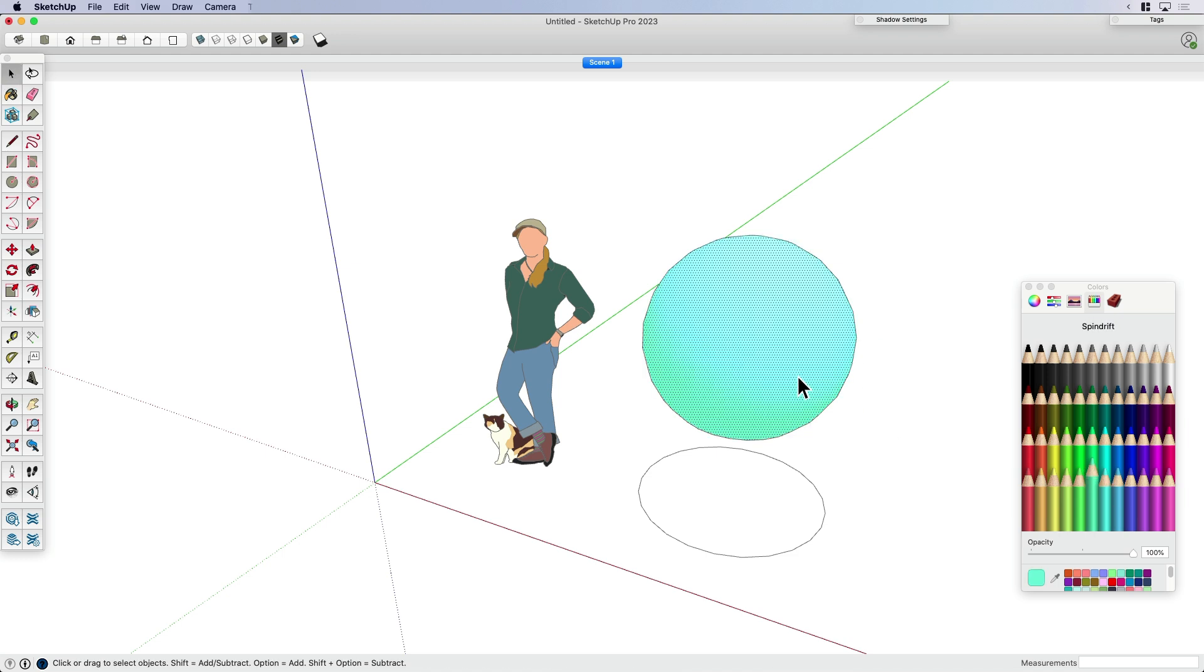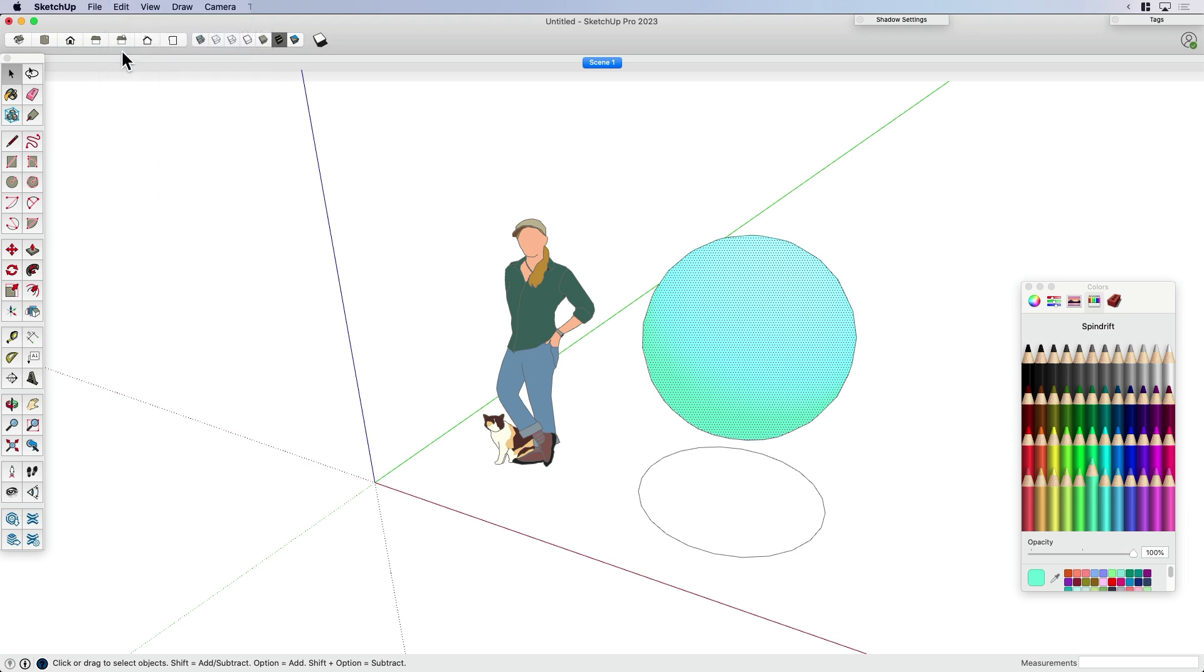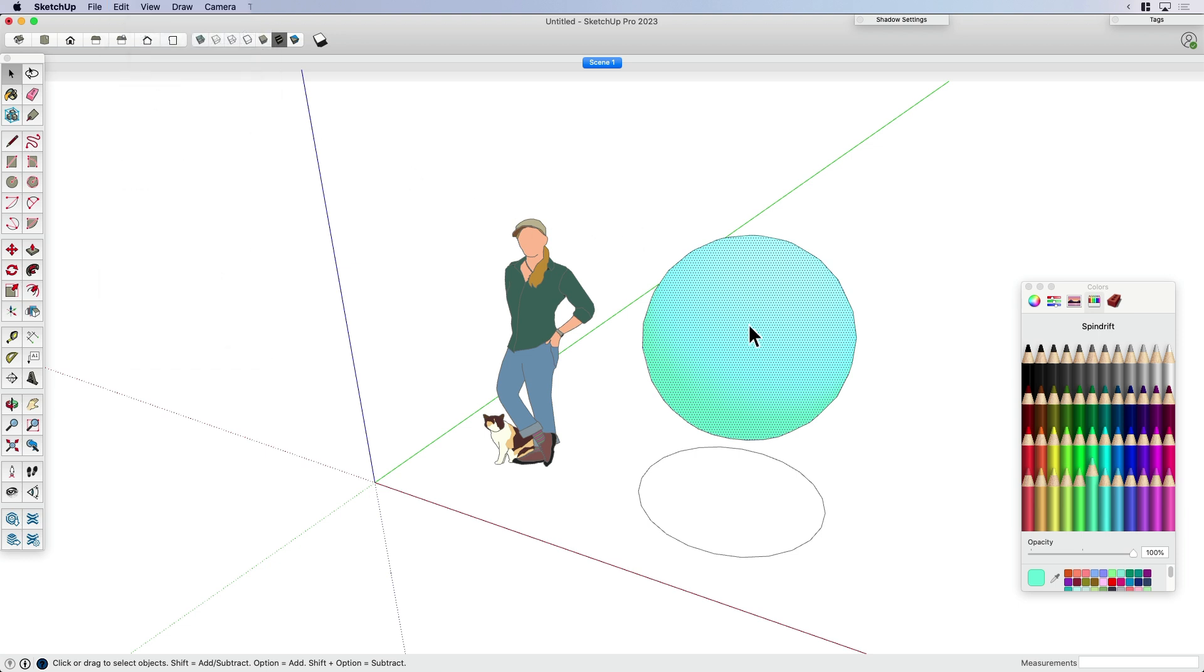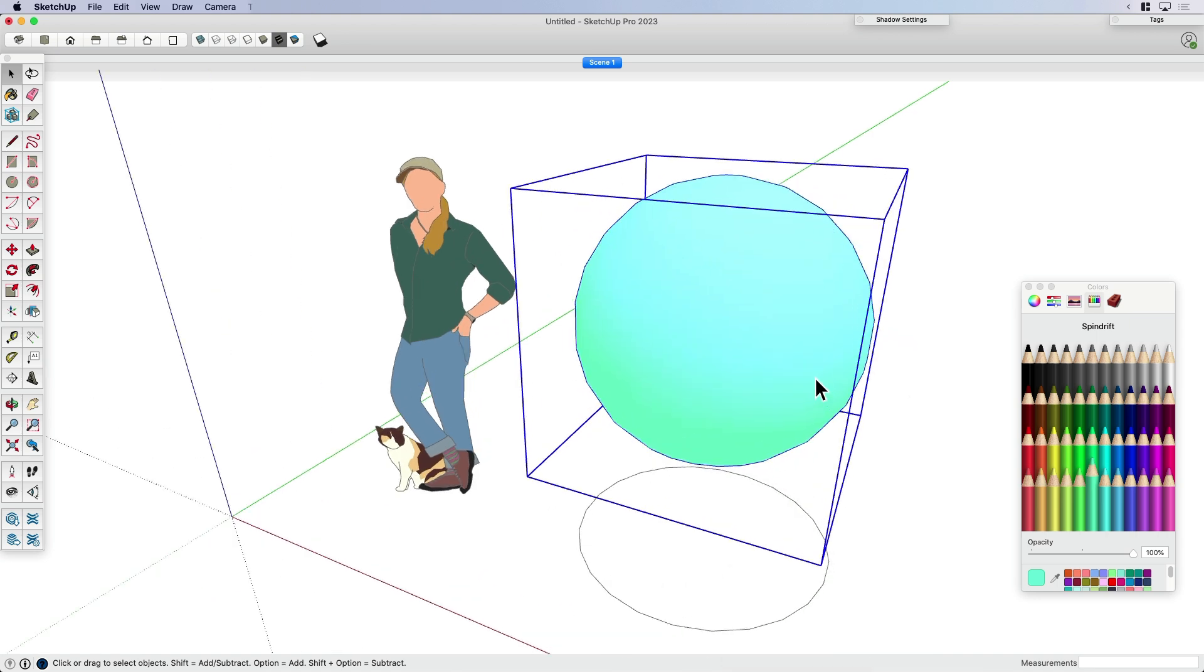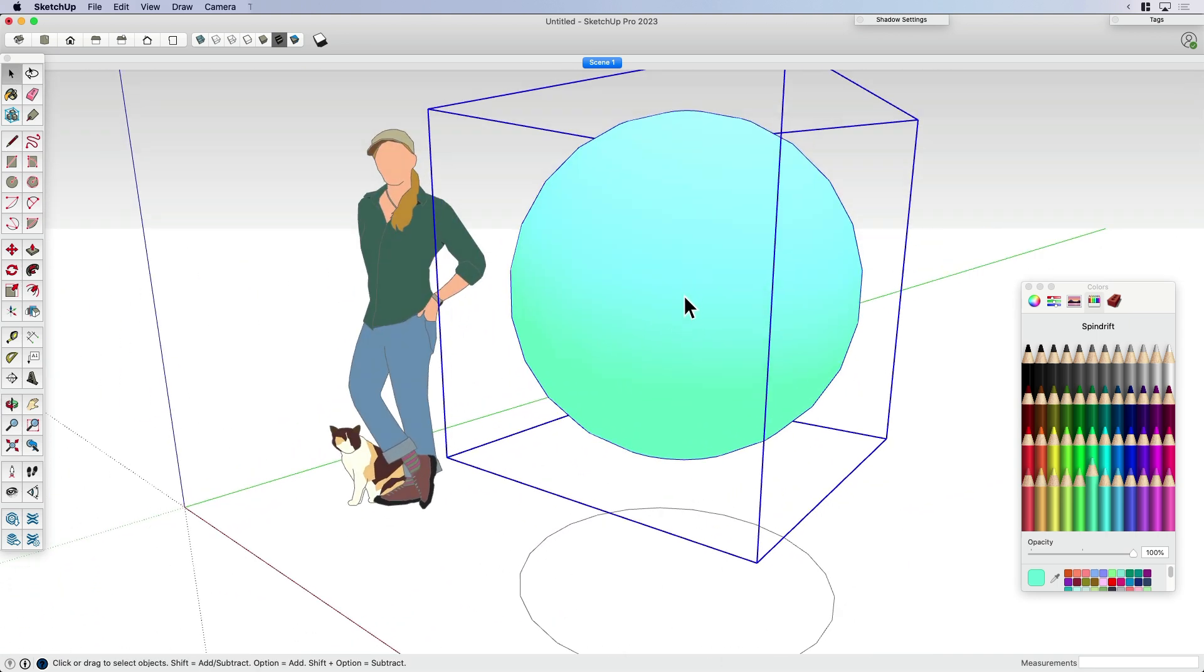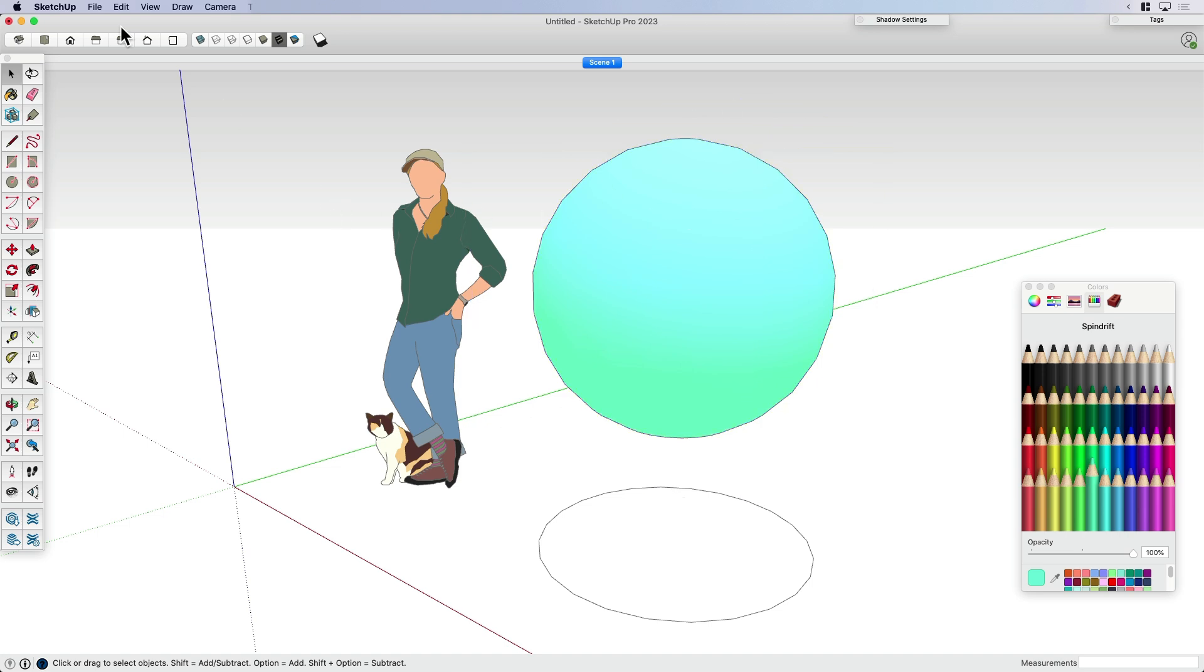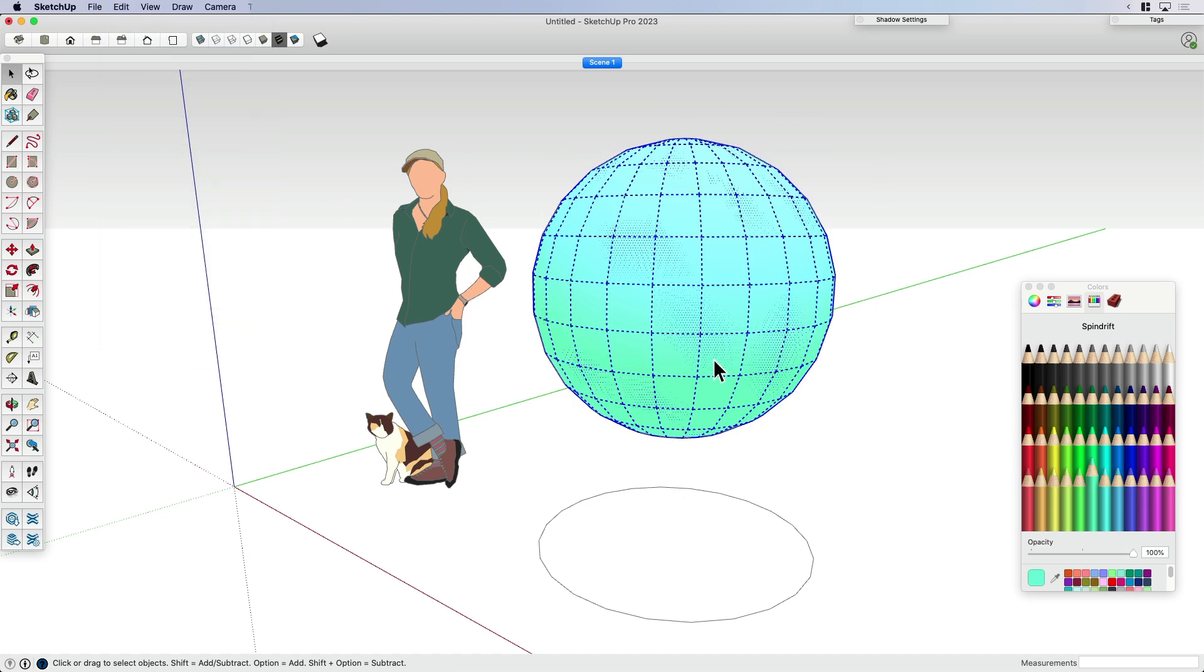Now, the second thing I'm going to do is copy the sphere. So I can copy it with a shortcut, or I can come up here and go edit, and then come down to copy. And then I'm going to go ahead while I'm up here, go paste in place.